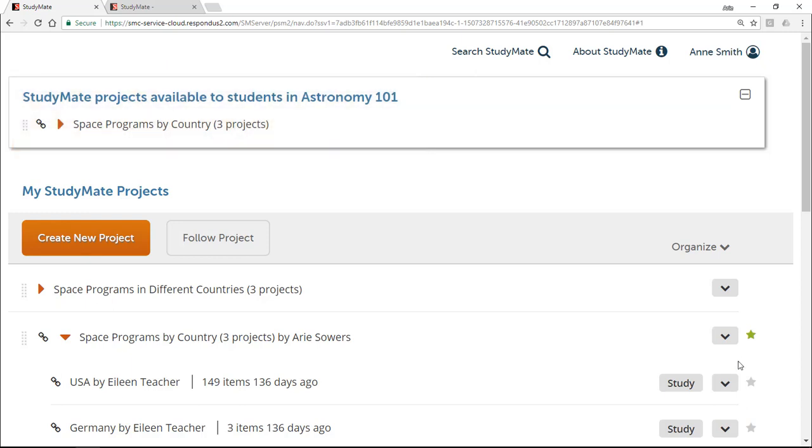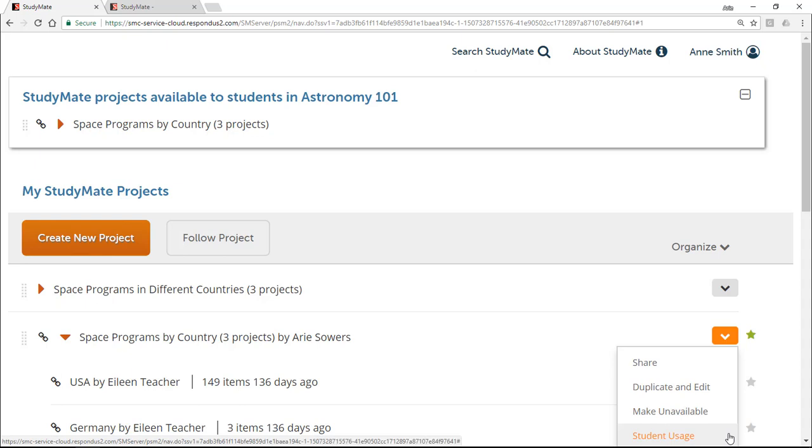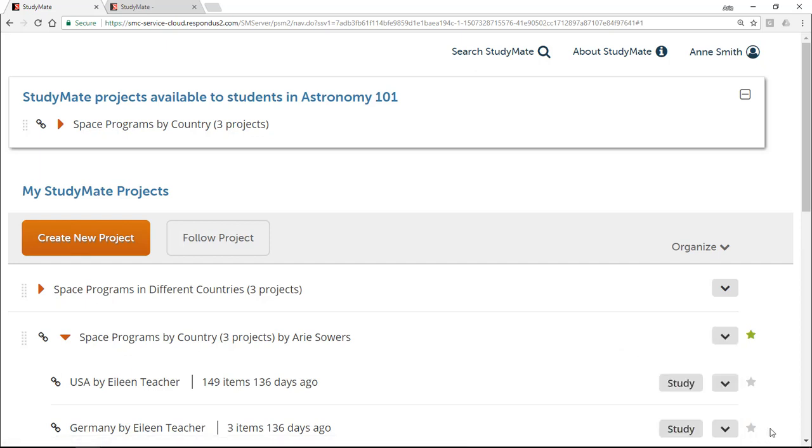Now the student usage option will appear for each project in the folder, which lets you see which students access the games and activities. Usage statistics are discussed in another video, so I won't go into more details here. There's so much more you can do with StudyMate, so keep exploring!